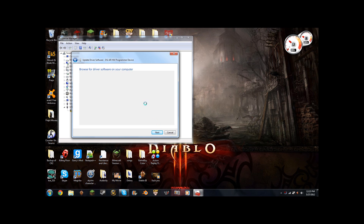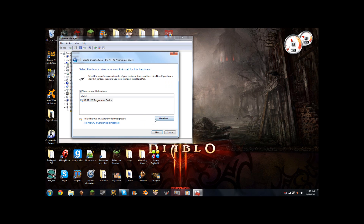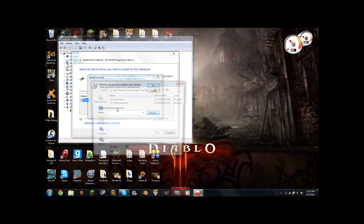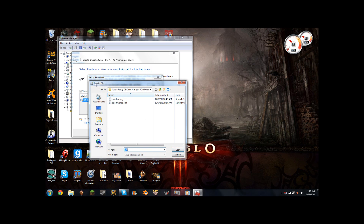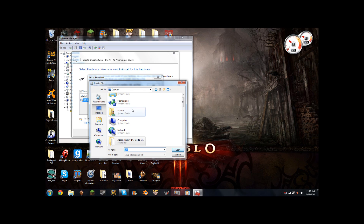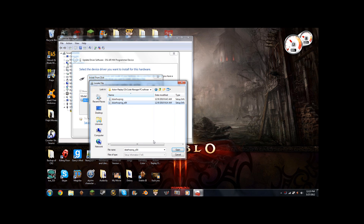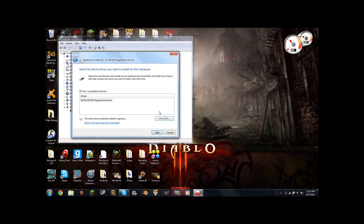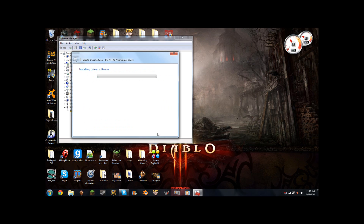It lets you pick from a selected list, then you hit 'Have Disk.' Now you want to go to Browse, and you usually want to have it on your desktop. Go to desktop — this is for 32-bit Windows and this is for 64-bit, so you want to do 64. I'm going to click OK, then Next.